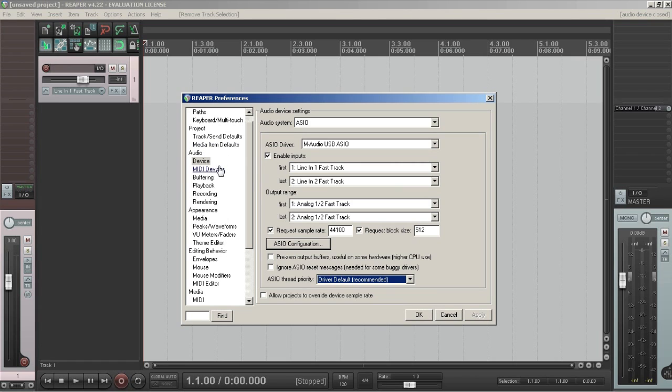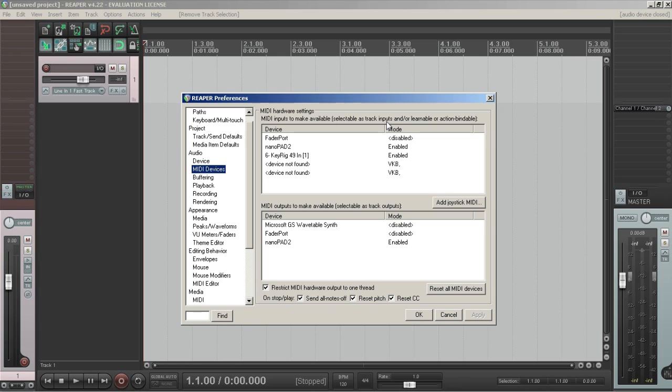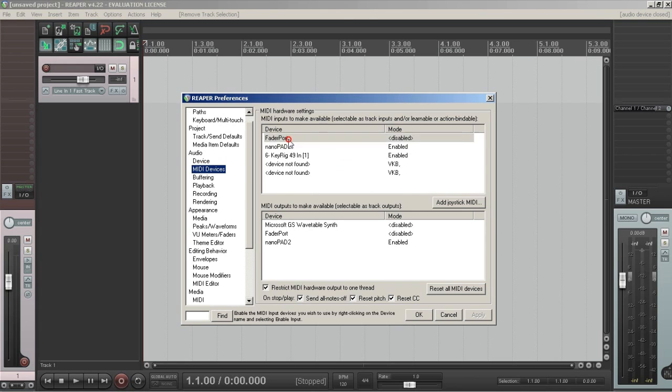Now onto the MIDI devices, which are directly under in the left panel, the audio devices. This is pretty simple because all the MIDI devices that you have plugged into your computer via USB, or however else you're getting them to your computer, are going to show up here.